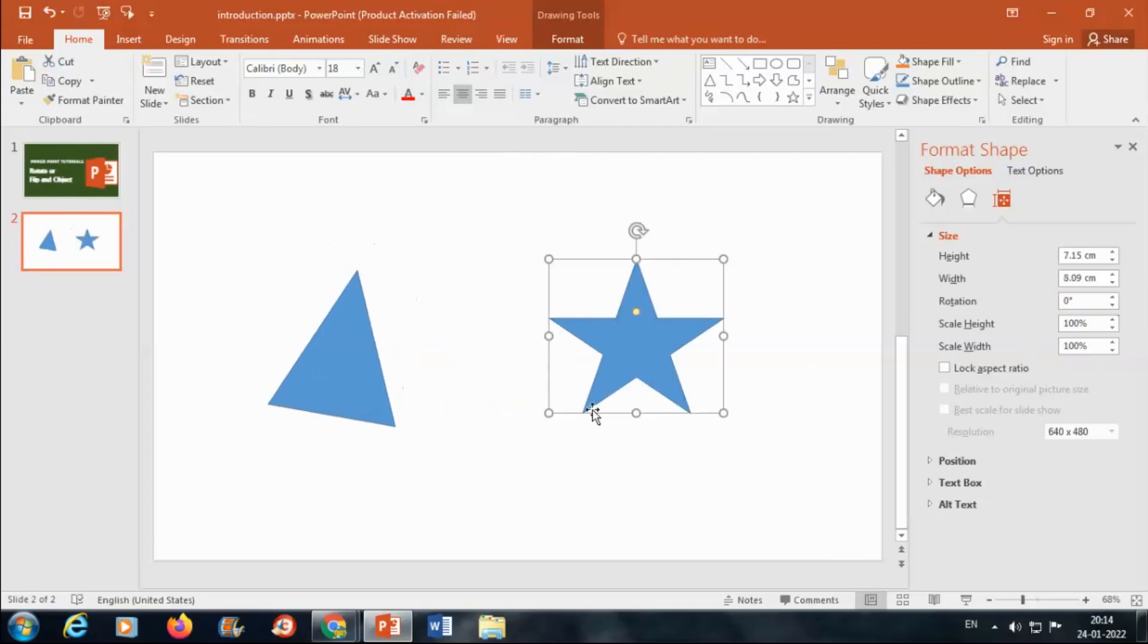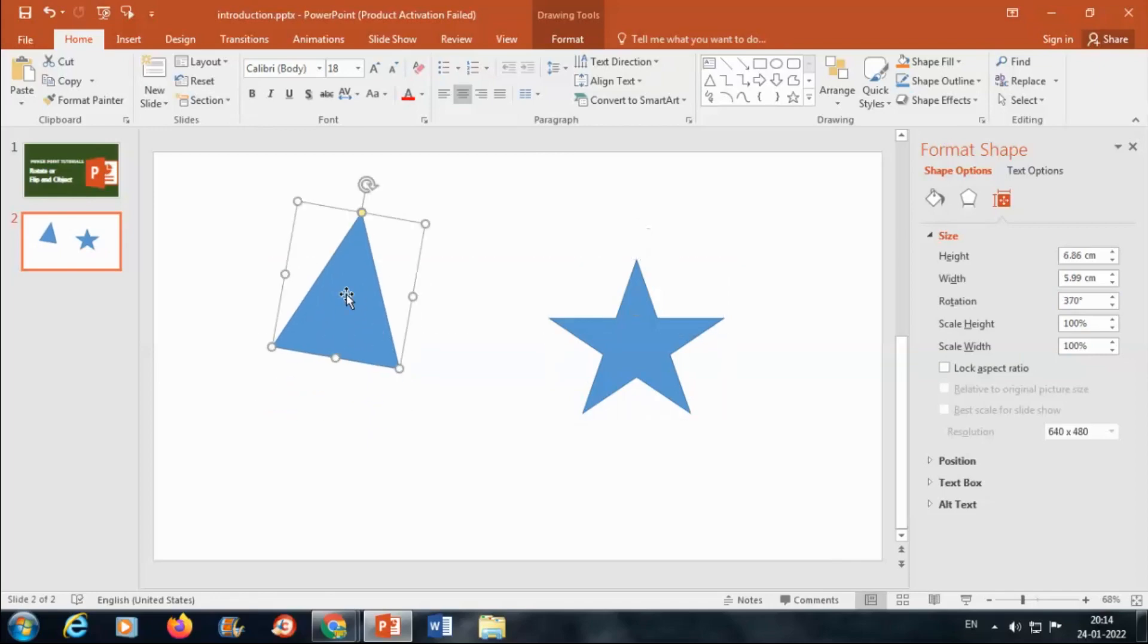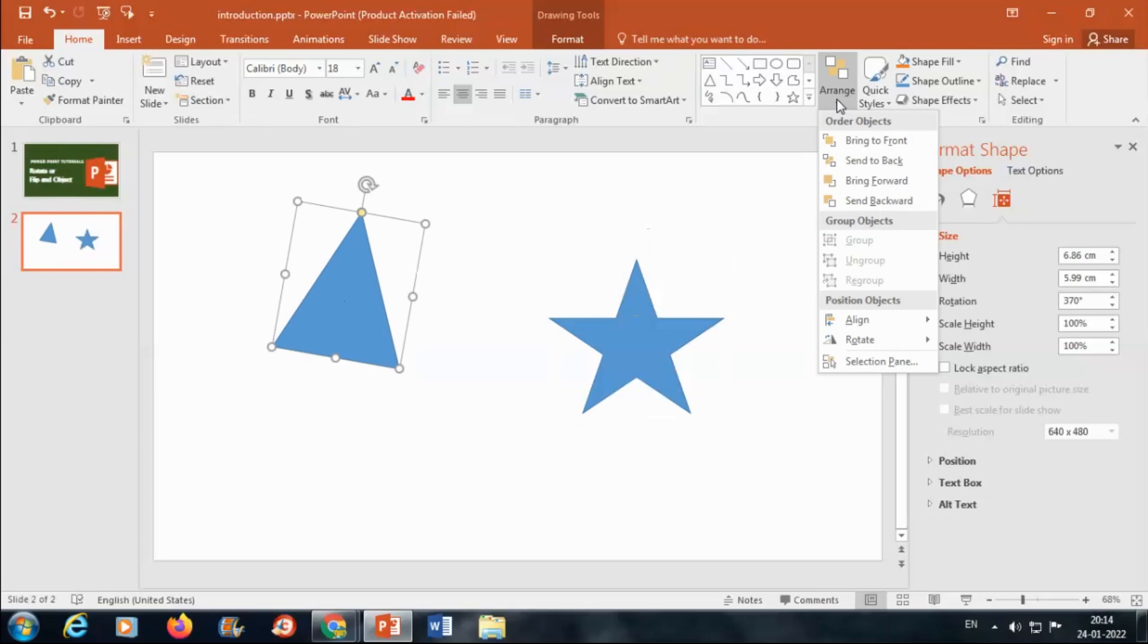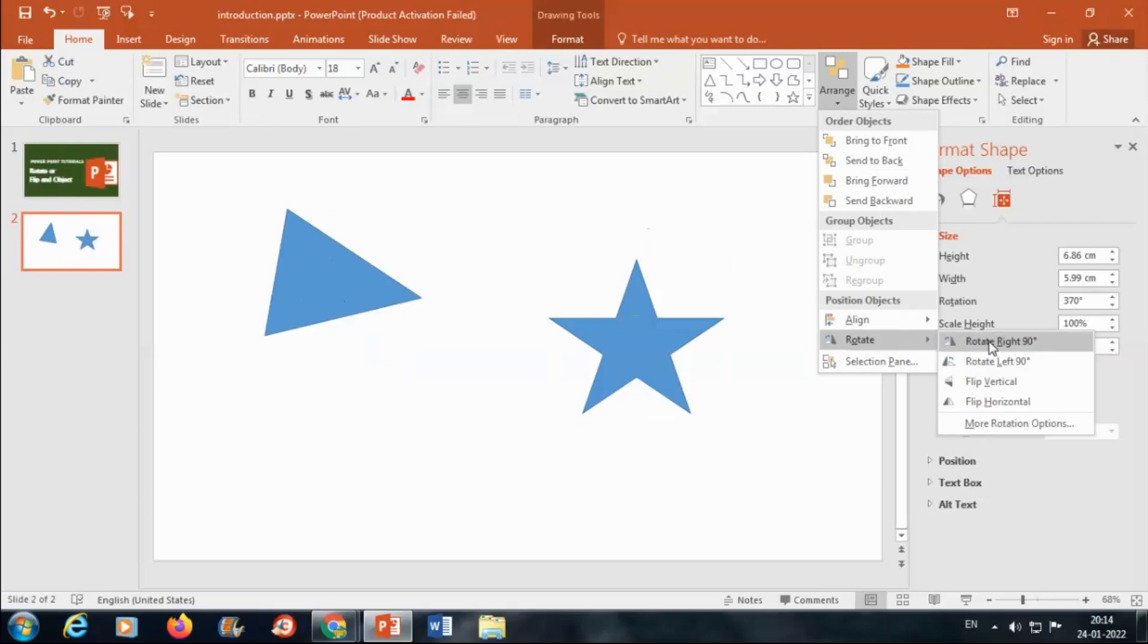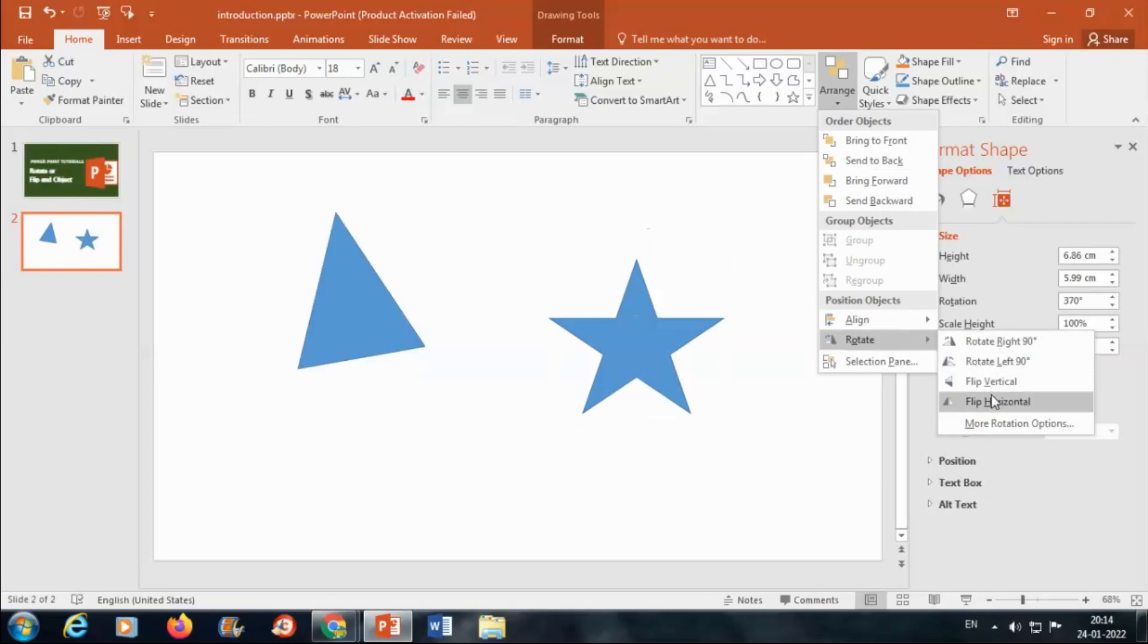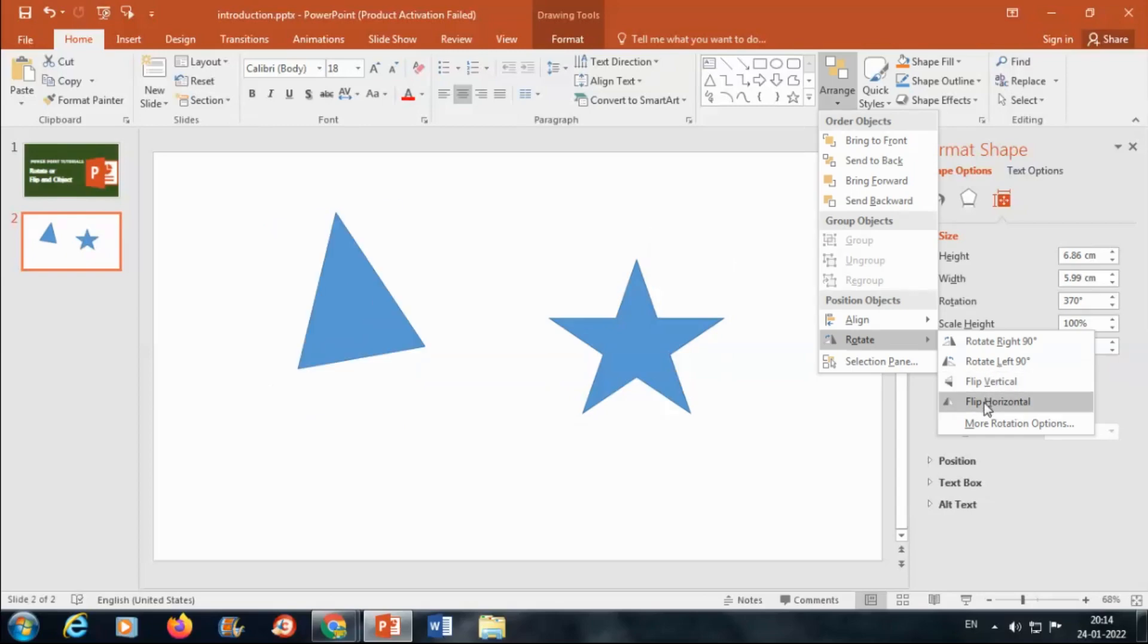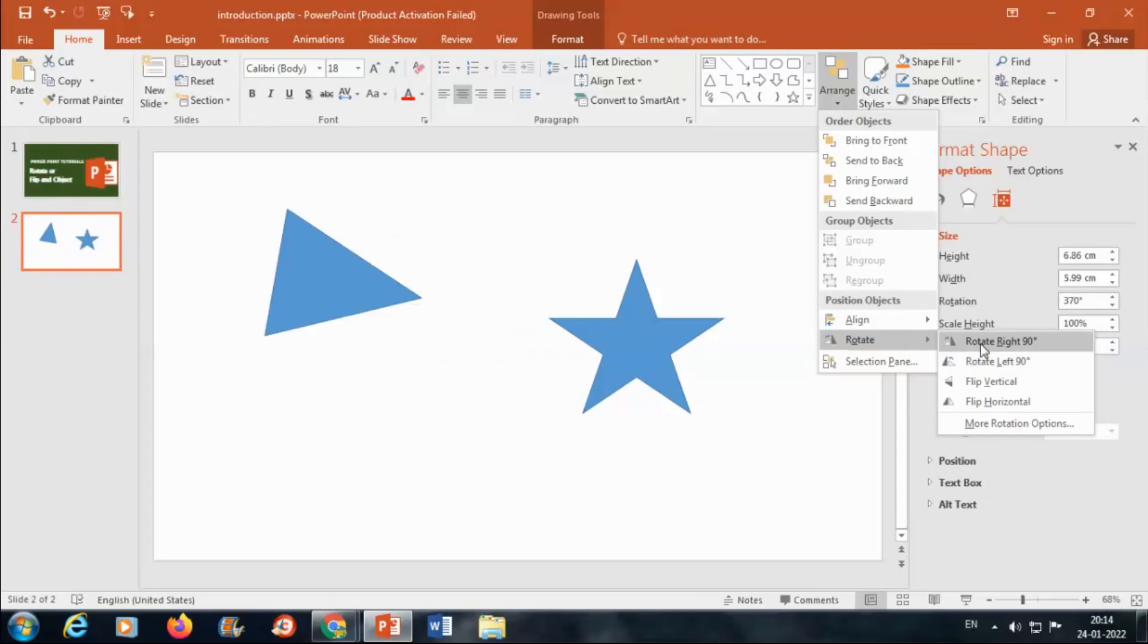You can also flip an object just by selecting it. Click on Arrange, click on Rotate. As you can see, flip vertical and flip horizontal. You can also rotate left 90 degrees and right 90 degrees.